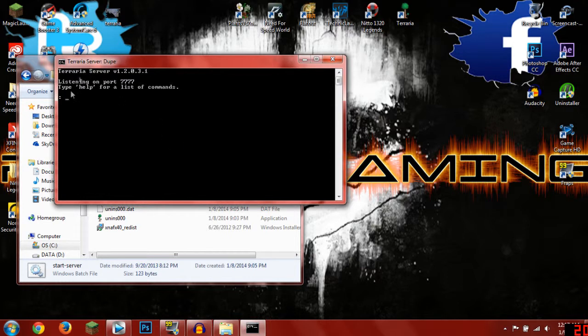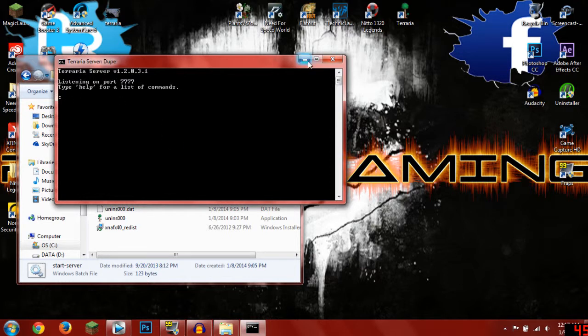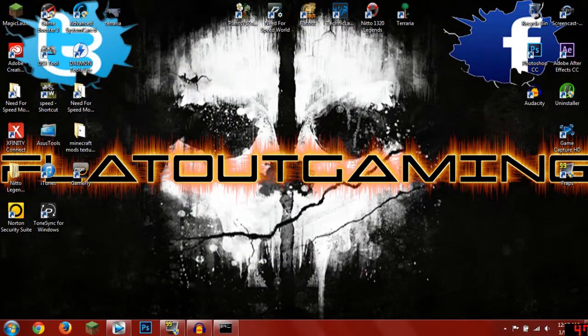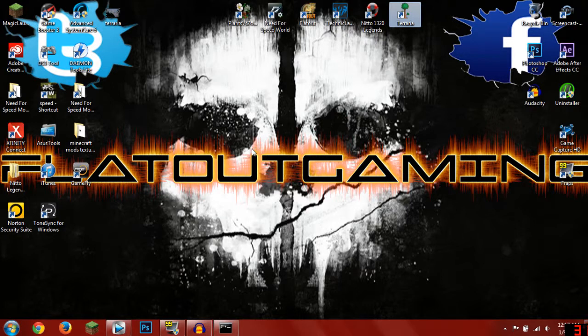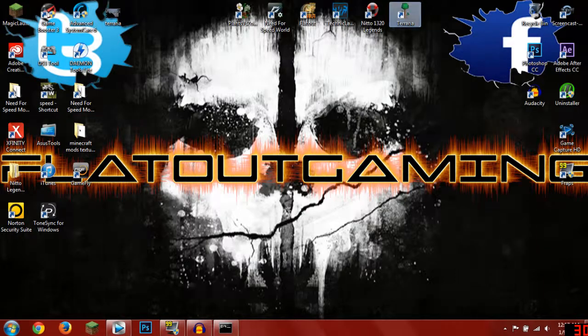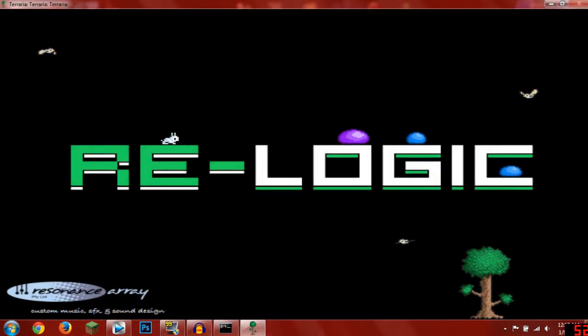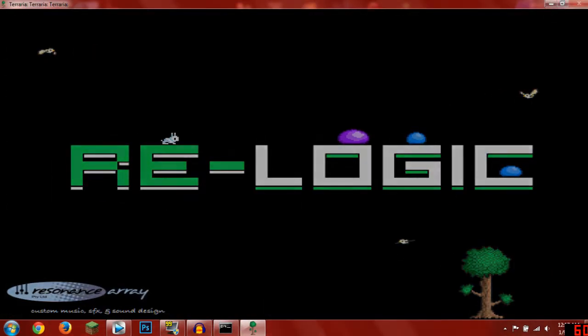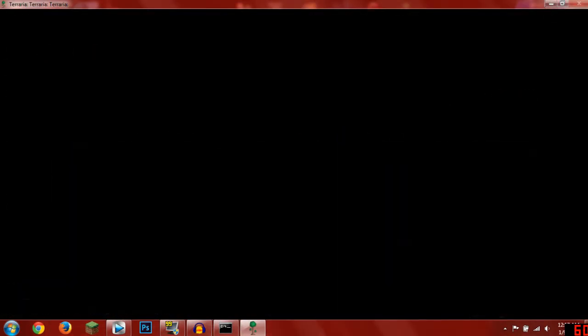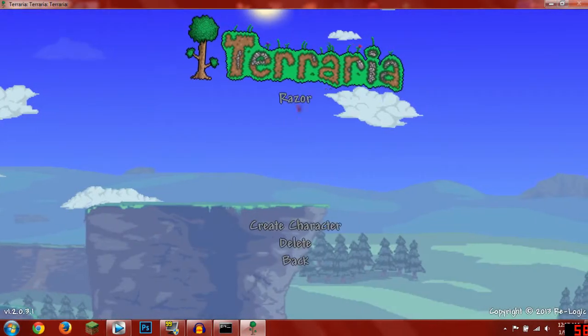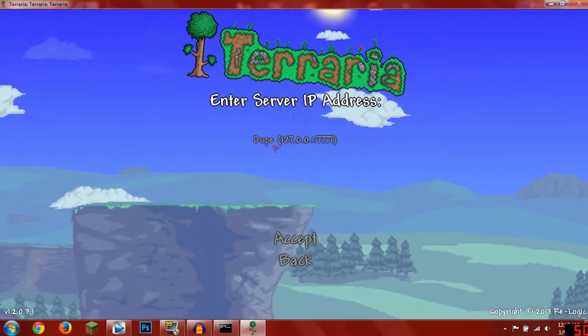Now that the server is being created, you want to minimize that, exit out of that, and go to Terraria. If it will load, there we go. You want to go to multiplayer, join, and join the server you created.